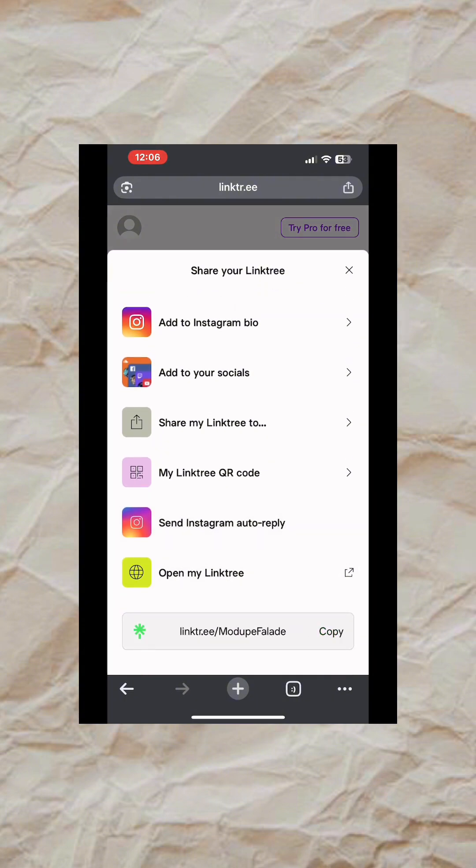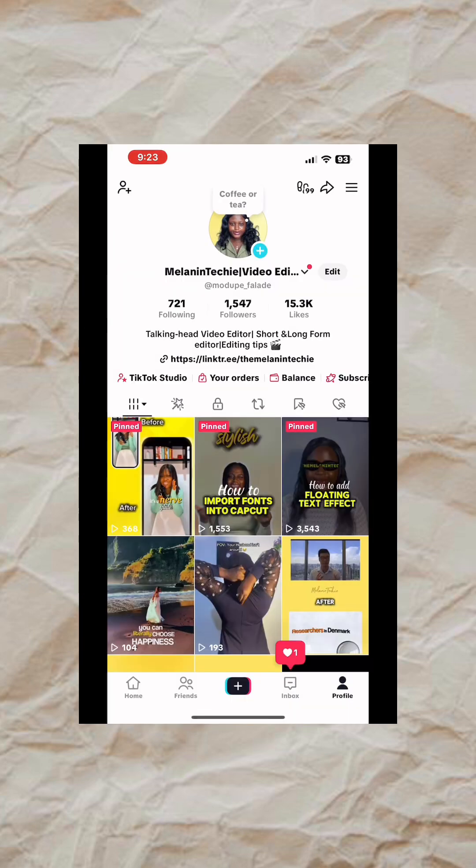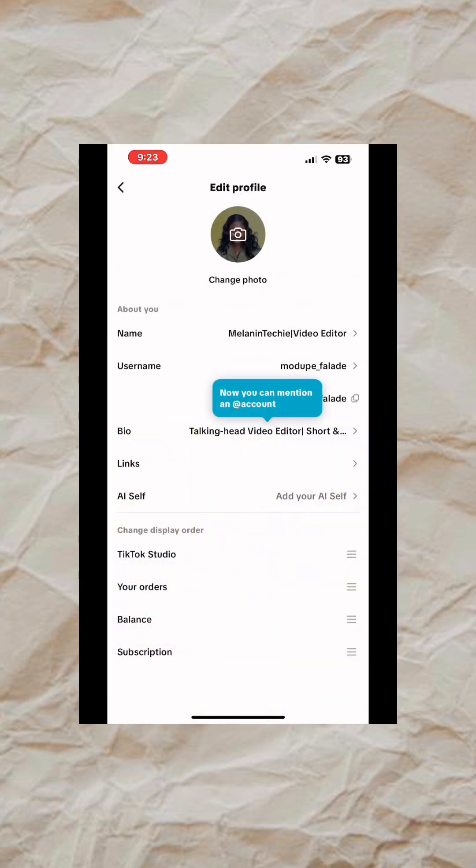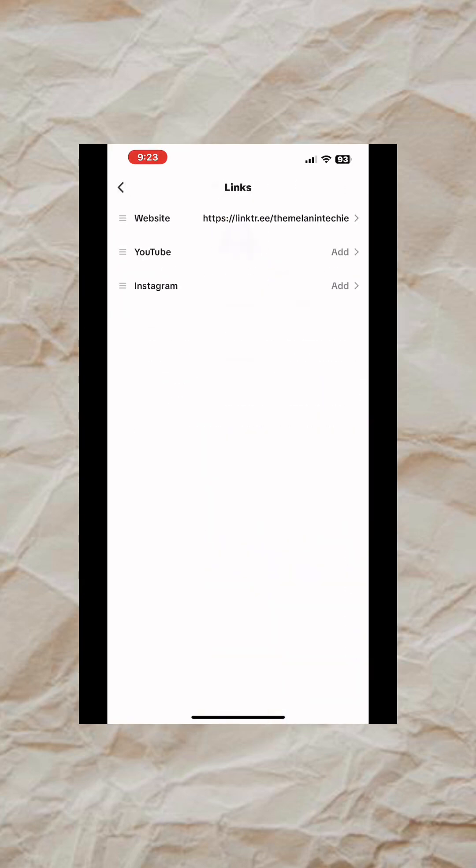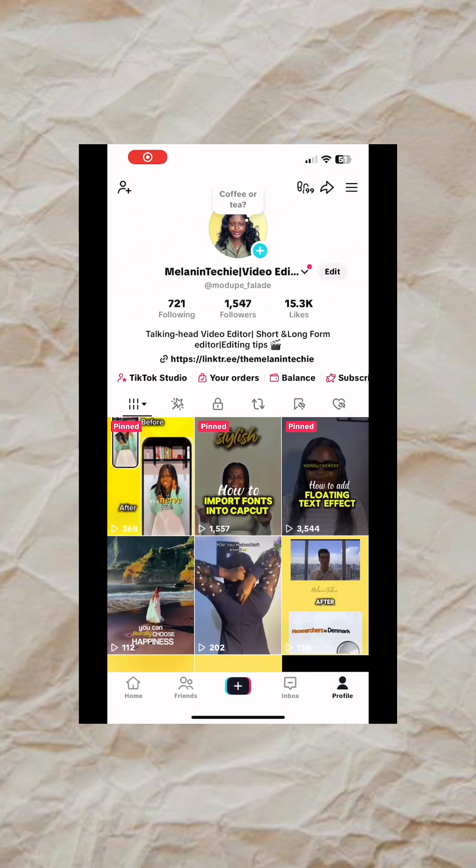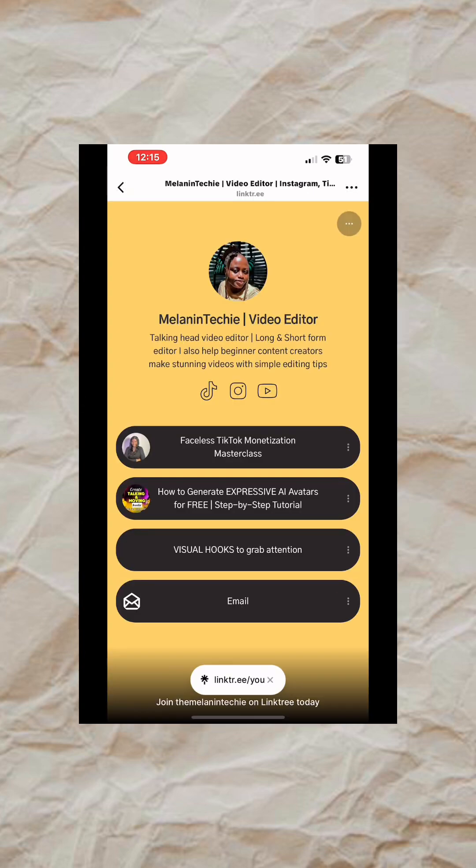Then you can attach it to your social media accounts. Now let me show you how to add it on TikTok. Go to your account like this, tap on Edit, then you are going to tap on Links, then you tap on Website. This is where you are going to paste your link. Once you paste it, it is going to appear like this on your profile. And when people tap on it, this is what they are going to see.